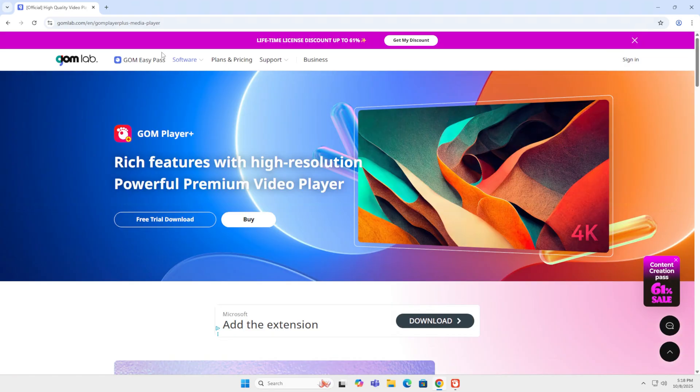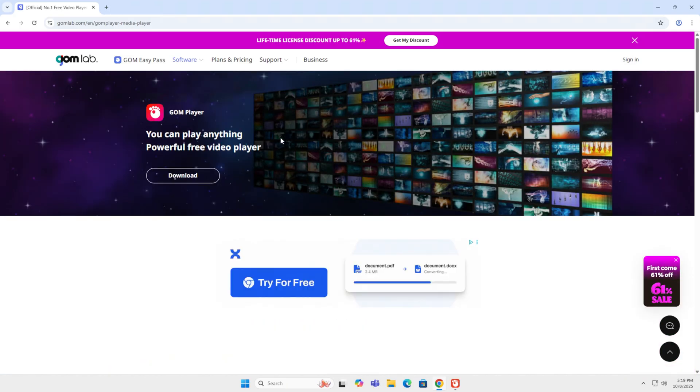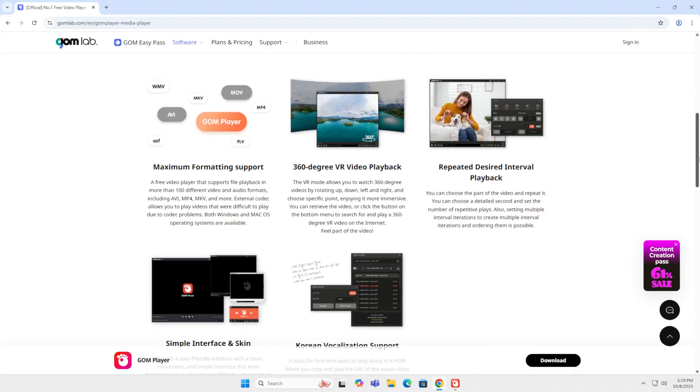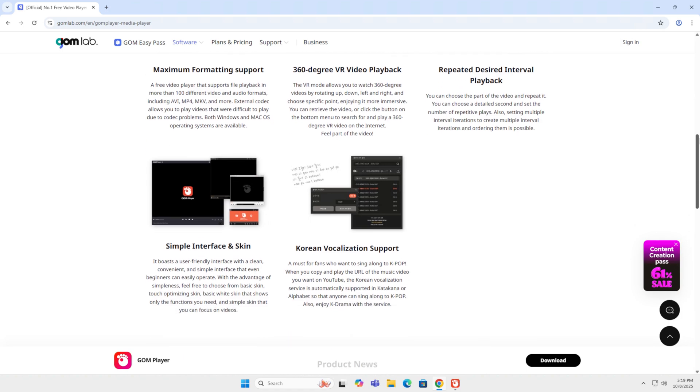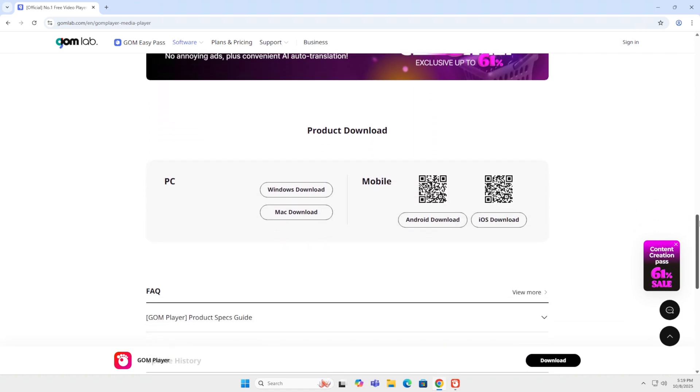But when you want to go to the free version, go to GonPlayer, you go down. It has 360 support, there's a couple of features missing. And over here you see the downloads.